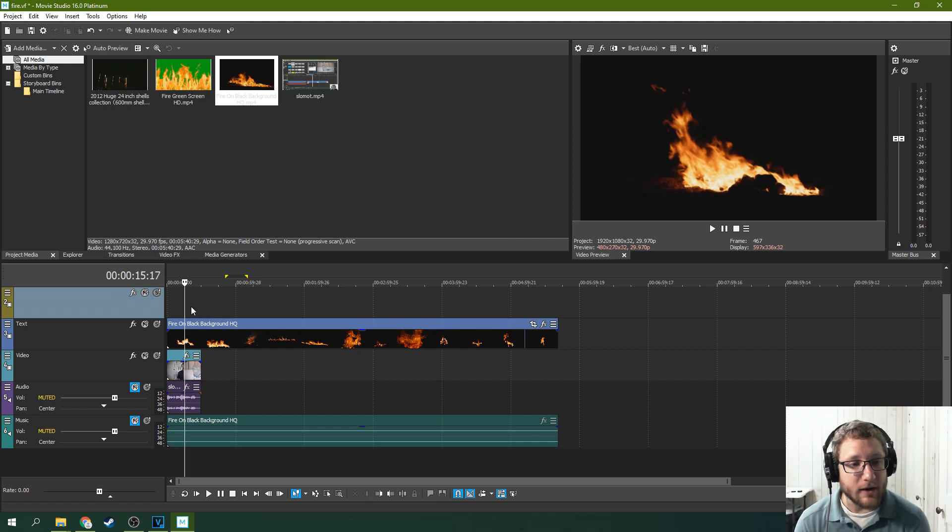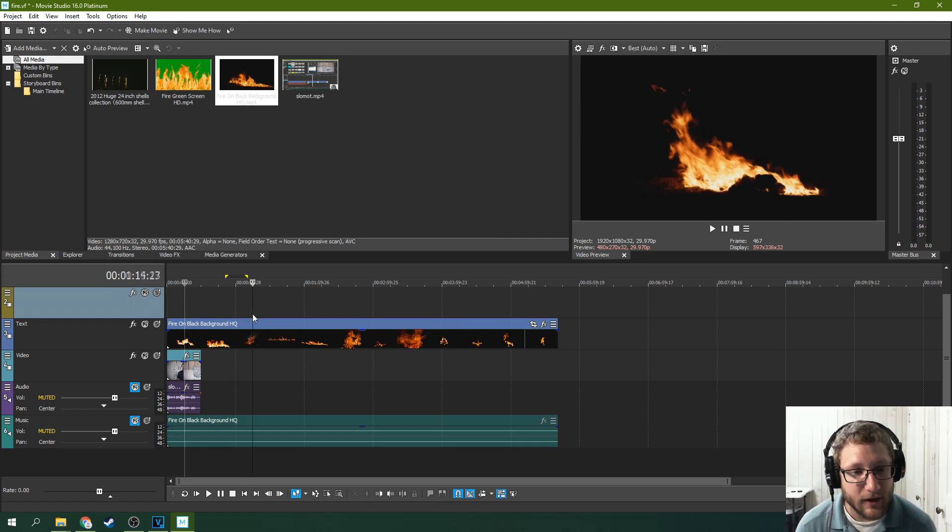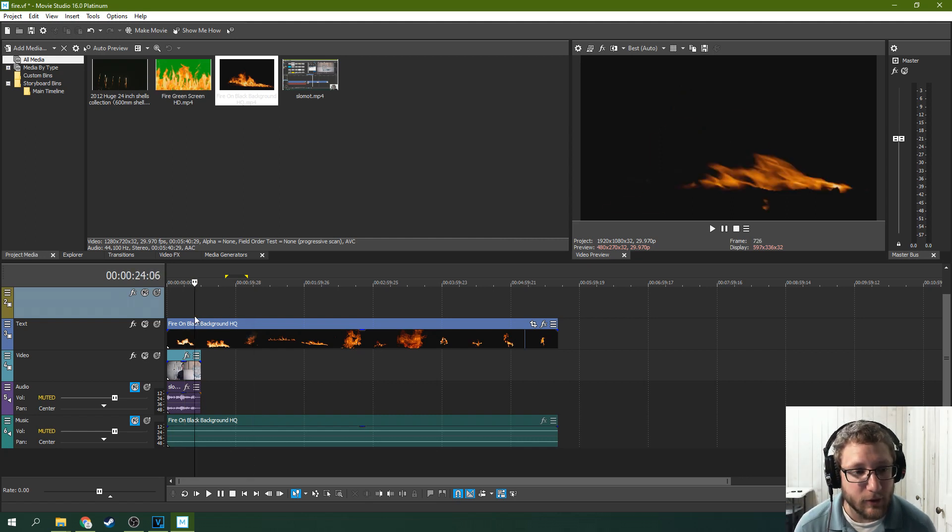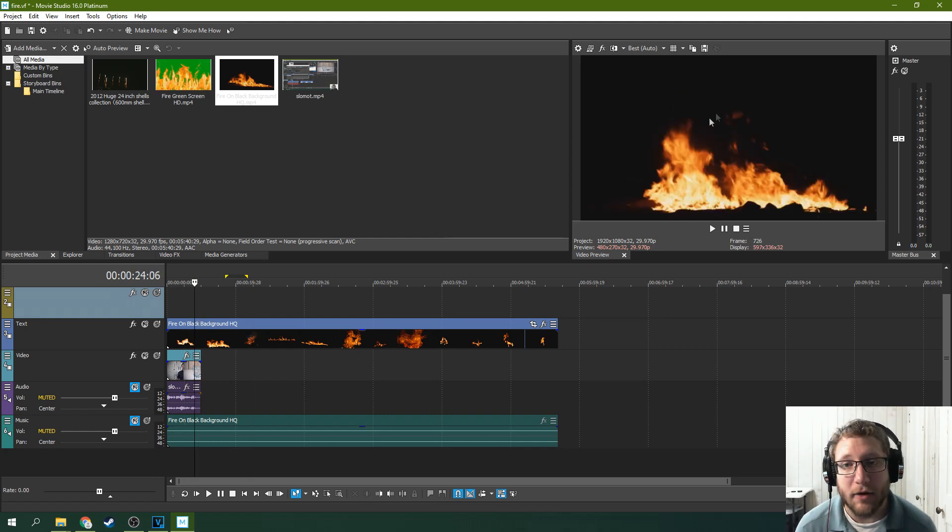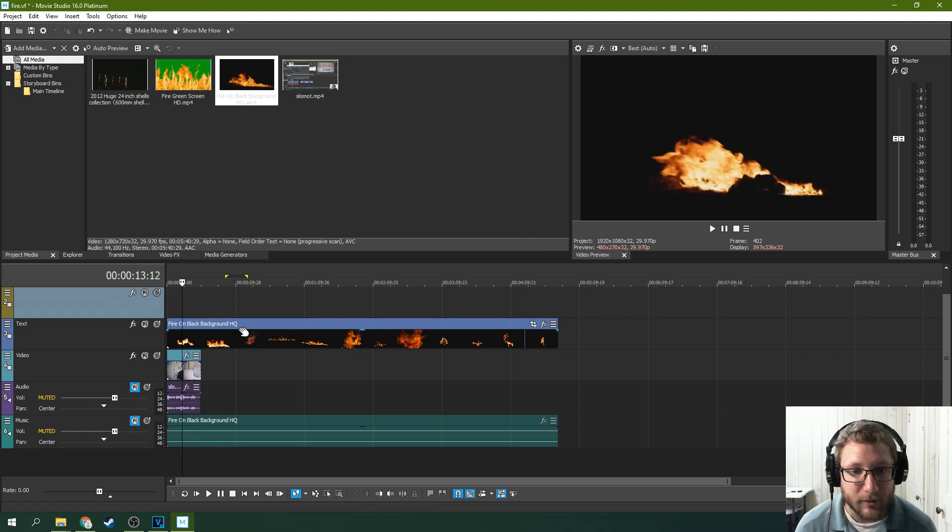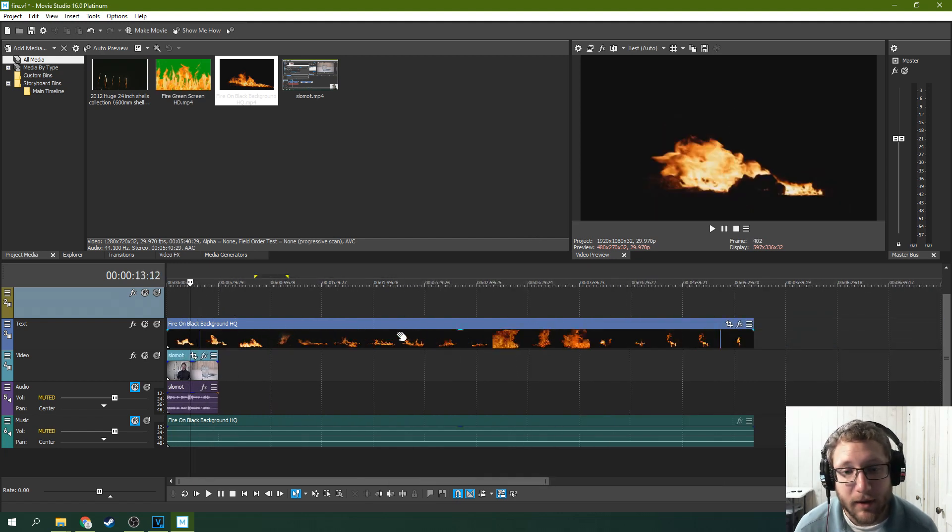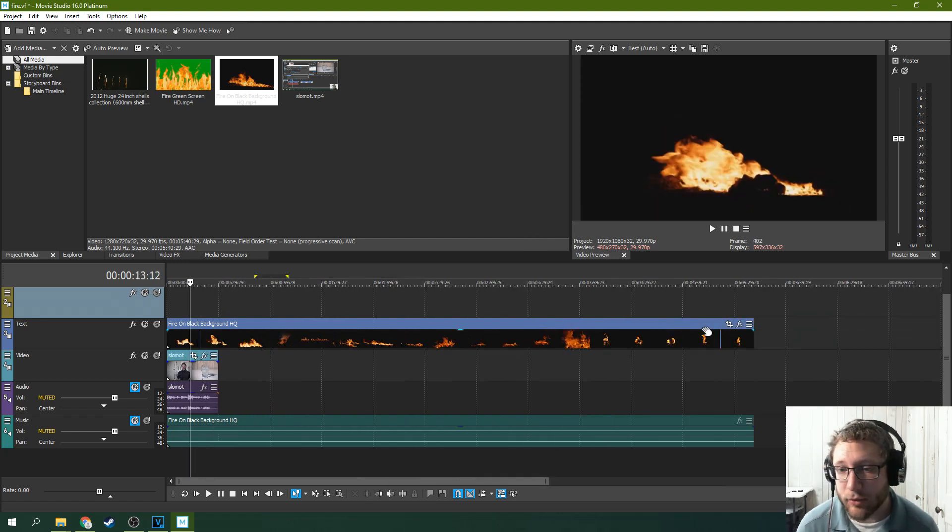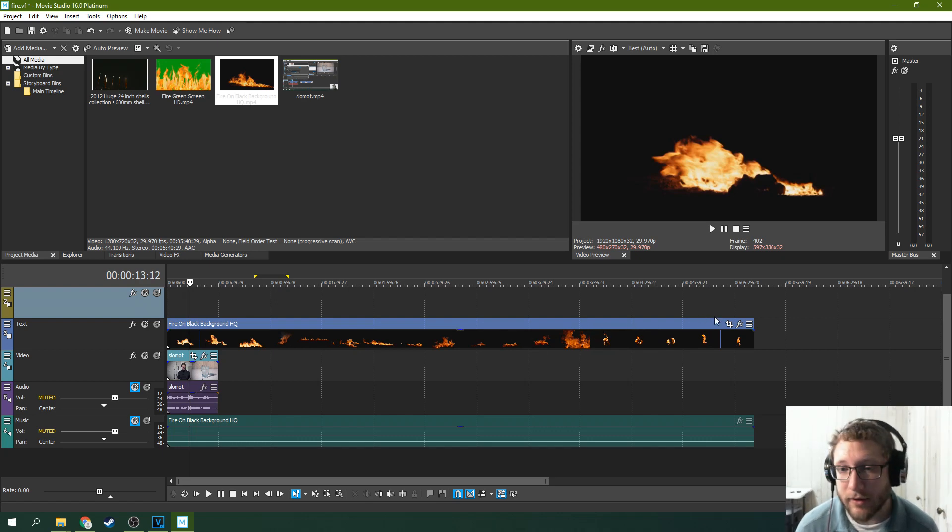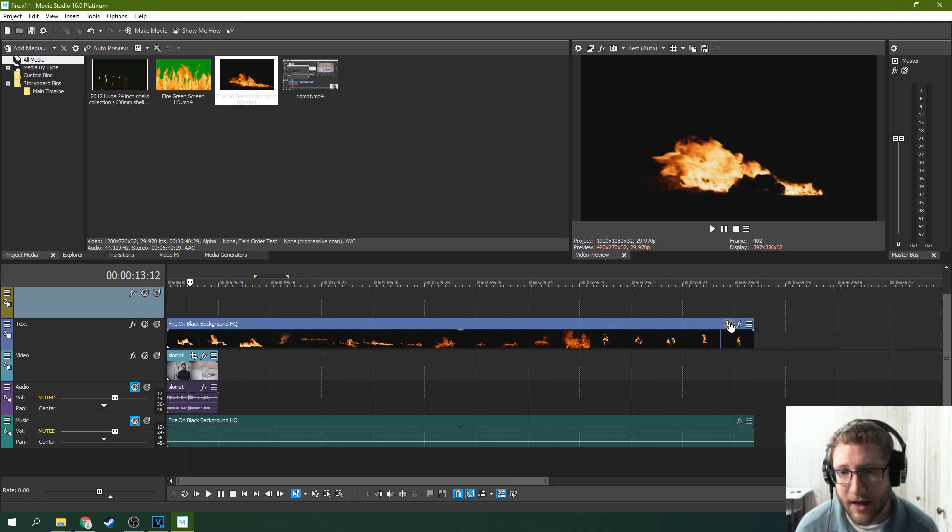So another way to do this is to chroma key out the black, and that will give you a similar effect. Not as good as a compositing layer in Pro, but pretty close, and you might even be able to hide all the differences.